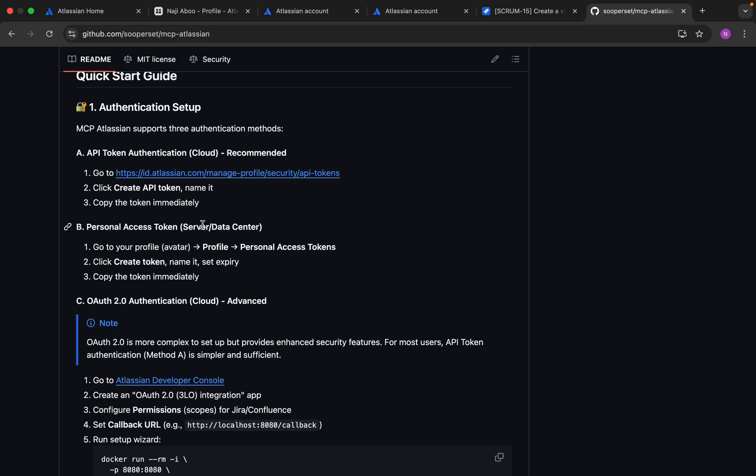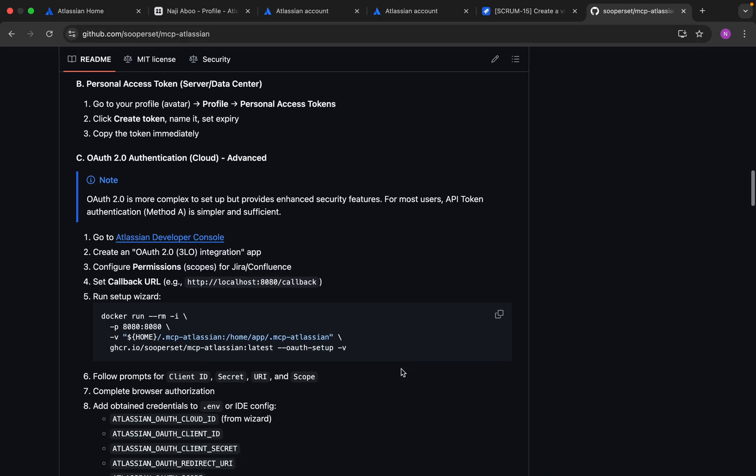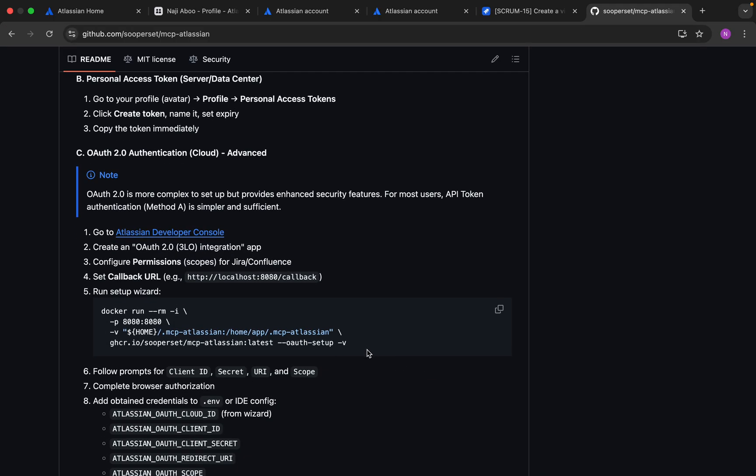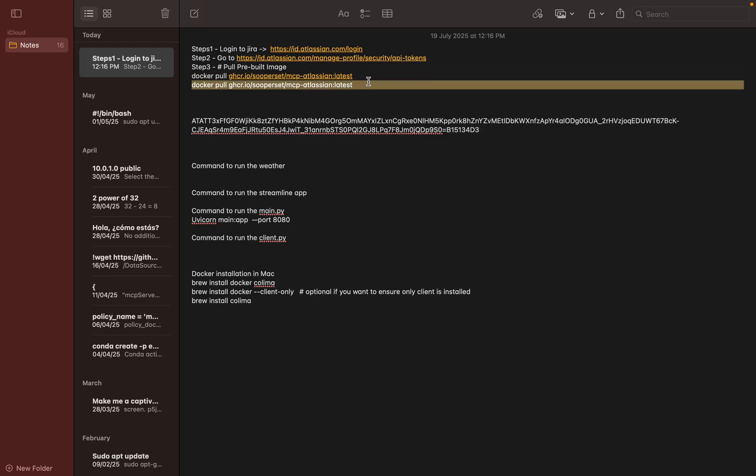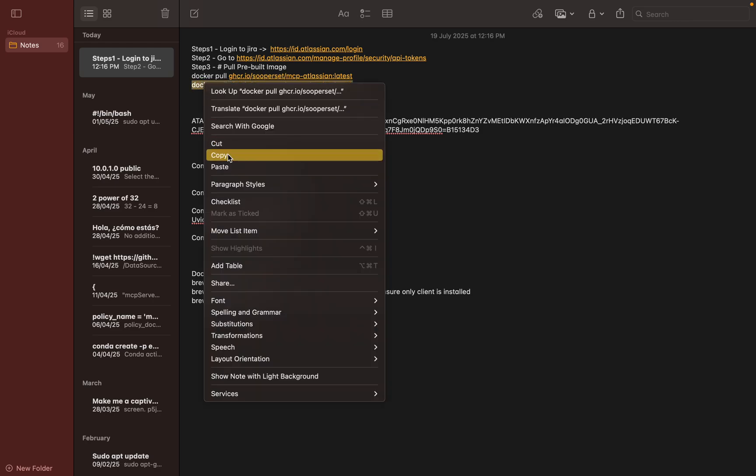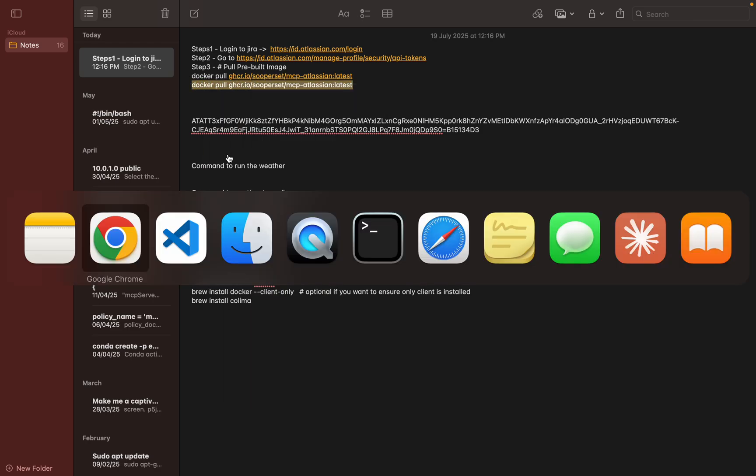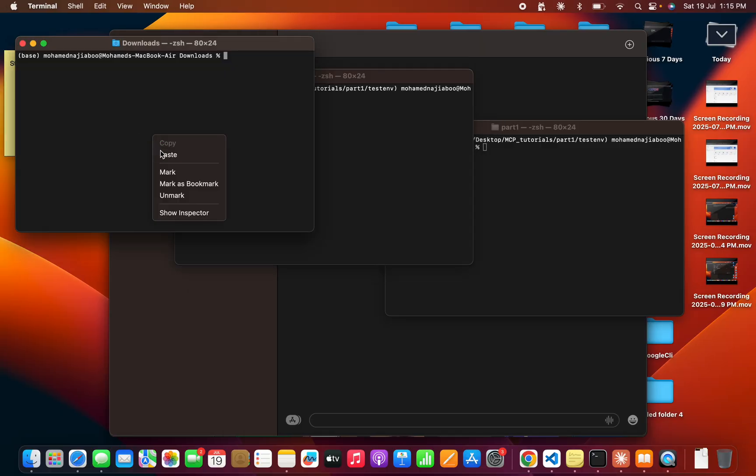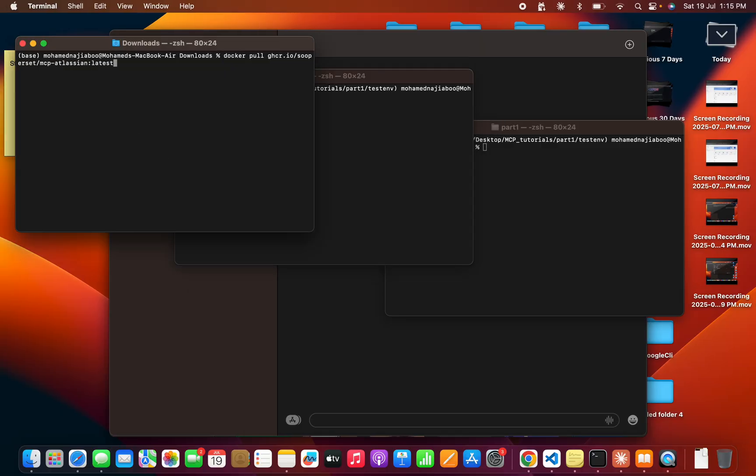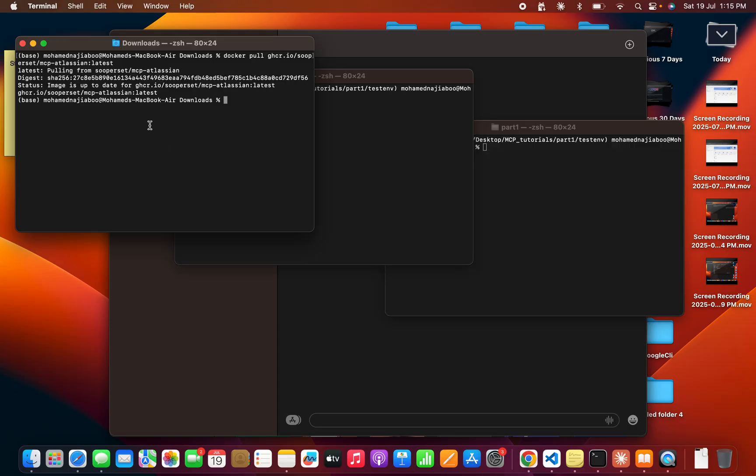Once you have the token, you can go to the GitHub repo that I mentioned earlier. Here they have mentioned what we need to do - create an API token and copy the token, then we need to run this particular docker command. Let me do a docker pull. Just copy this and paste it into console. I have already downloaded, so in your case it may take some time based on your network speed.